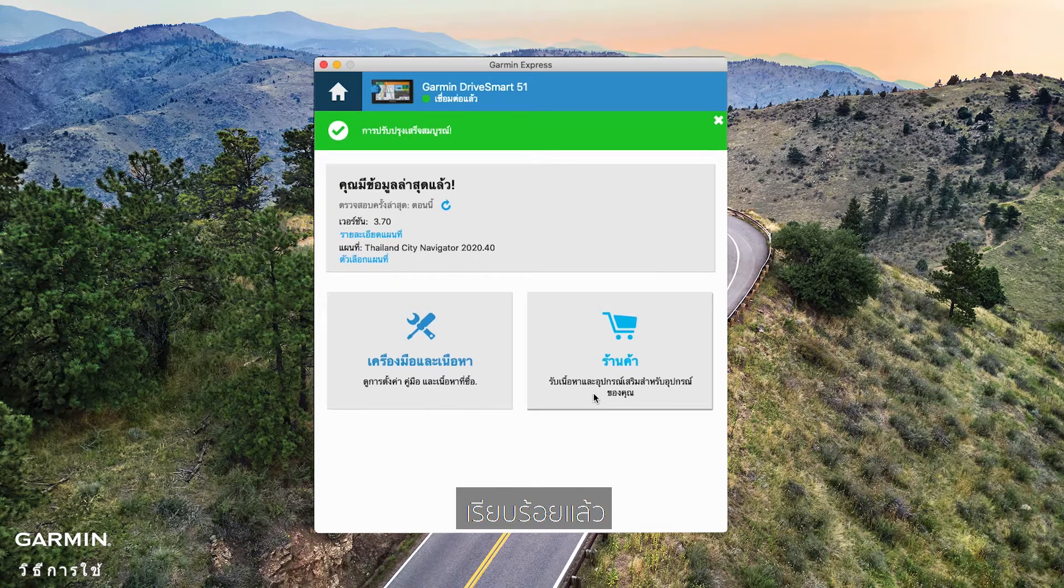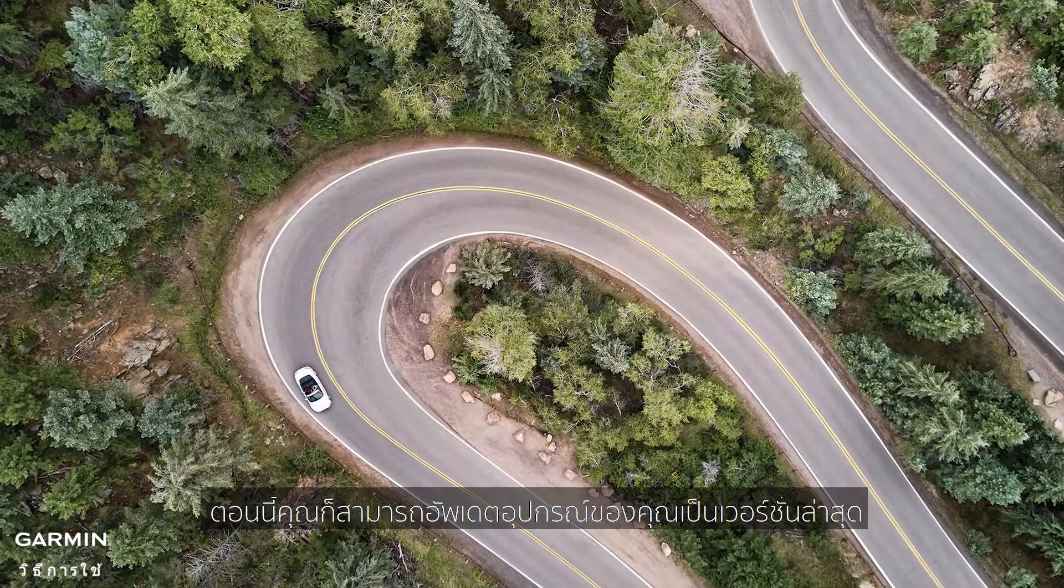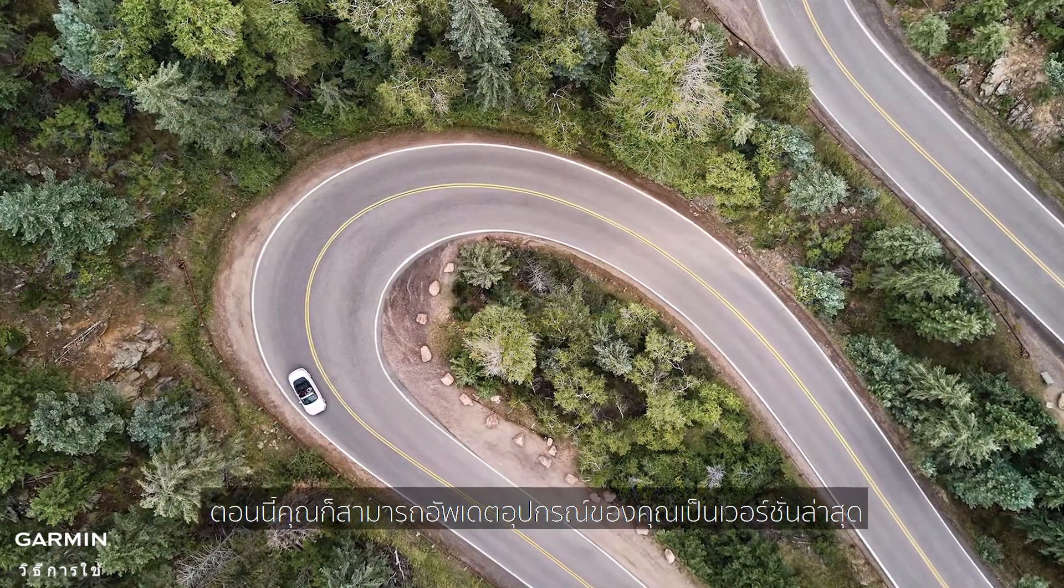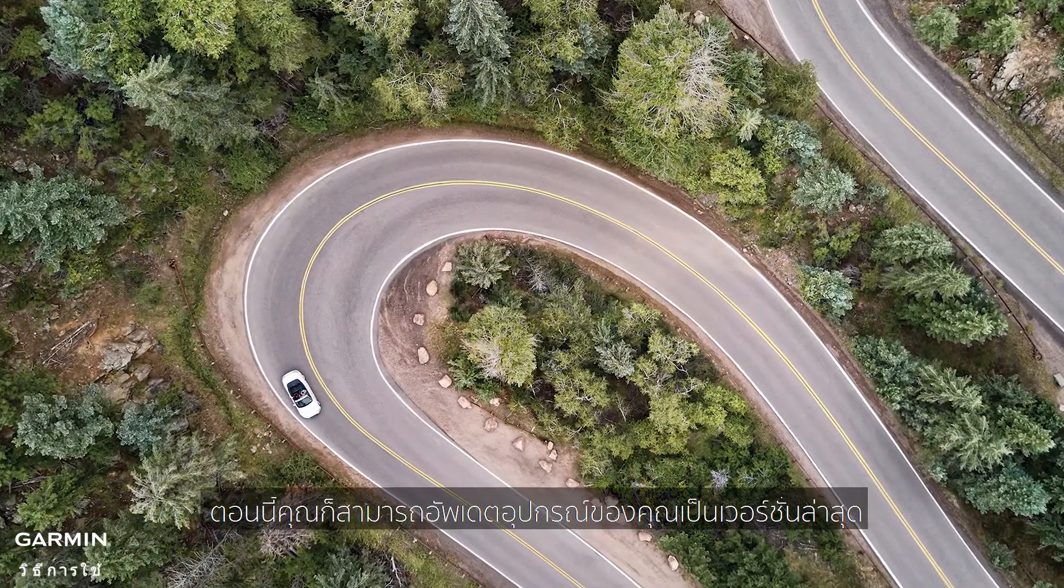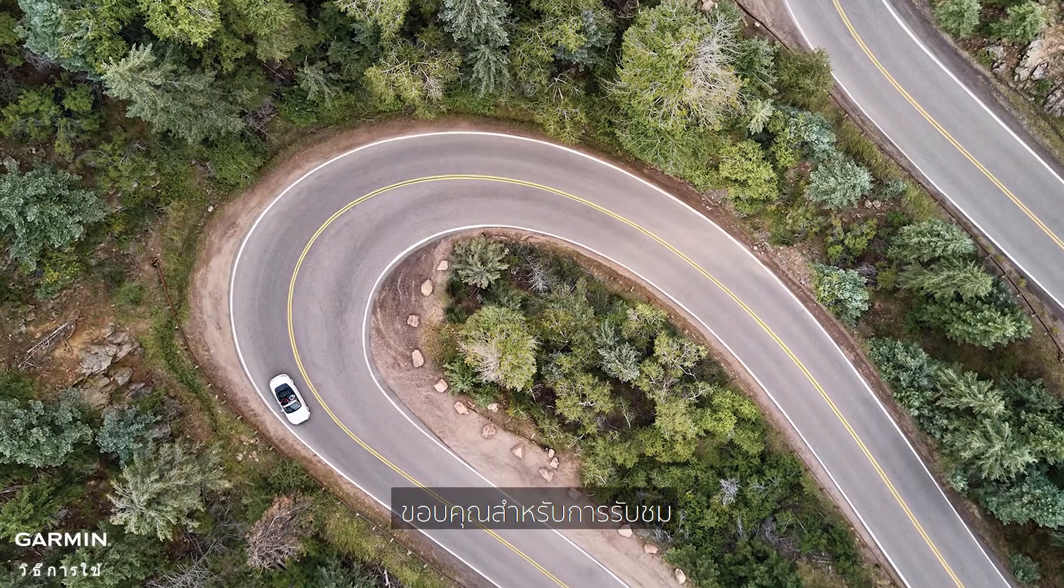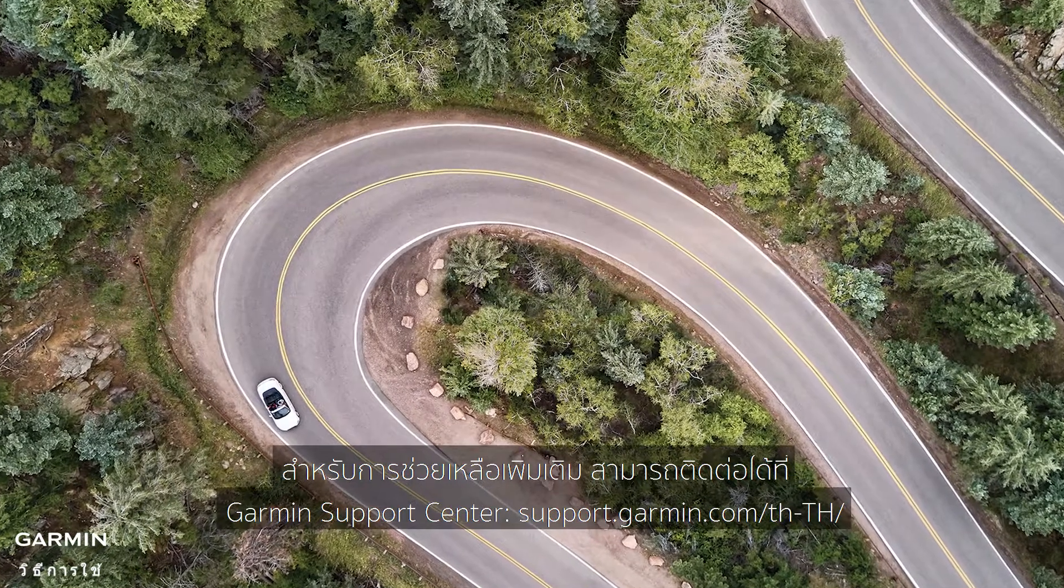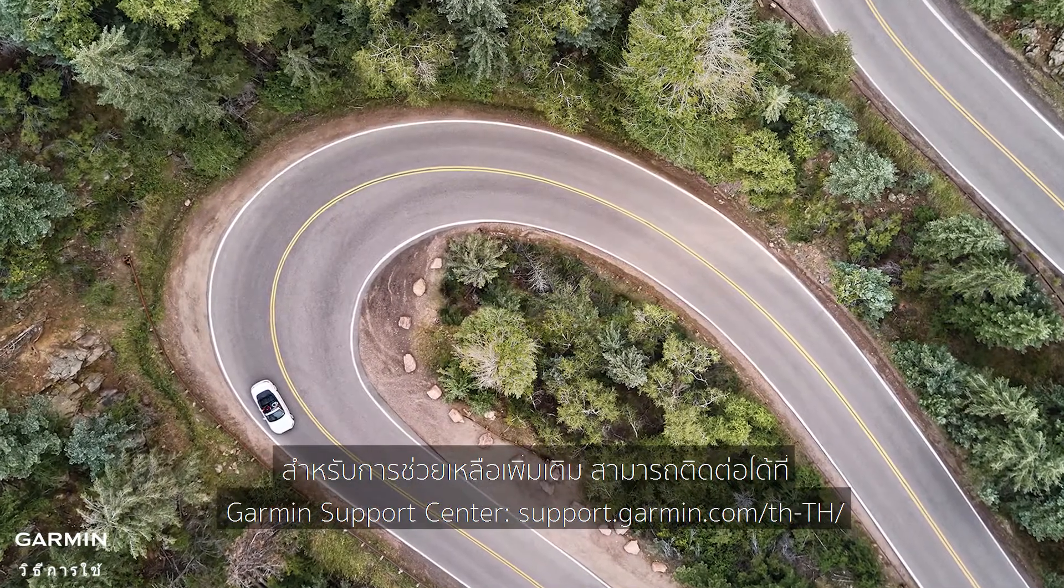And that's it! Now you can update your automotive device to the latest version. For more help, please visit Garmin Support Center.